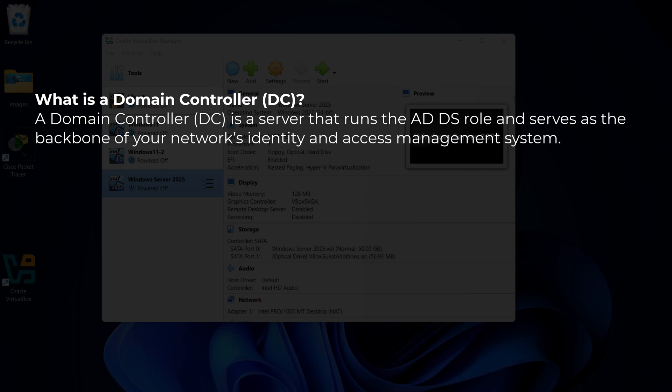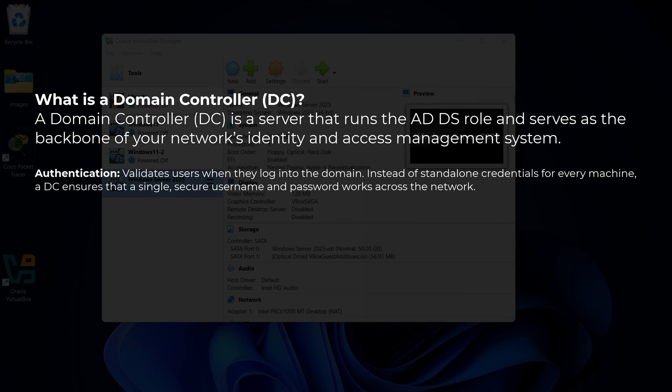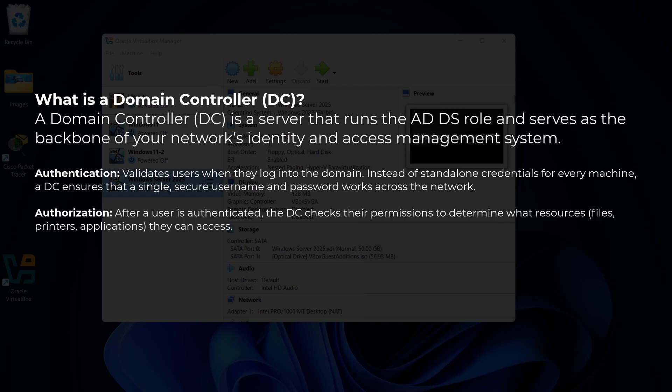A domain controller, or DC, is a server that runs the ADDS role and serves as the backbone of your network's identity and access management system. Authentication: the DC validates users when they log into the domain — instead of stand-alone credentials for every machine, a single secure username and password works across the network. Authorization: after a user is authenticated, the DC checks their permissions to determine what resources like files, printers, and applications they can access.